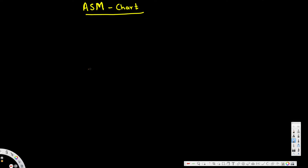In this video we are going to take a look at ASM chart. ASM is basically algorithmic state machine.